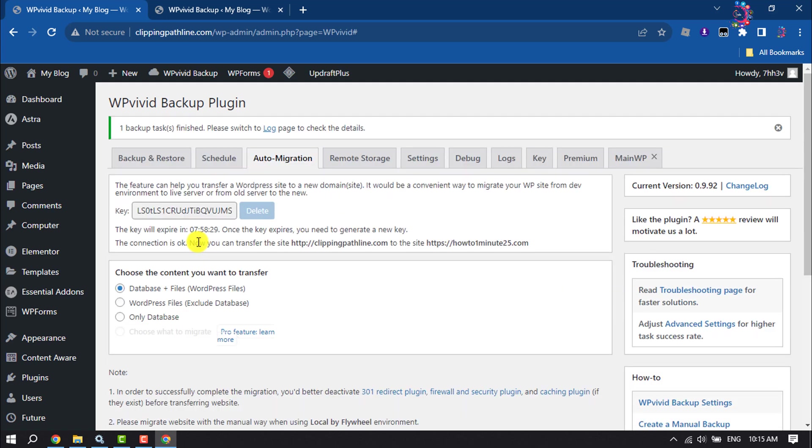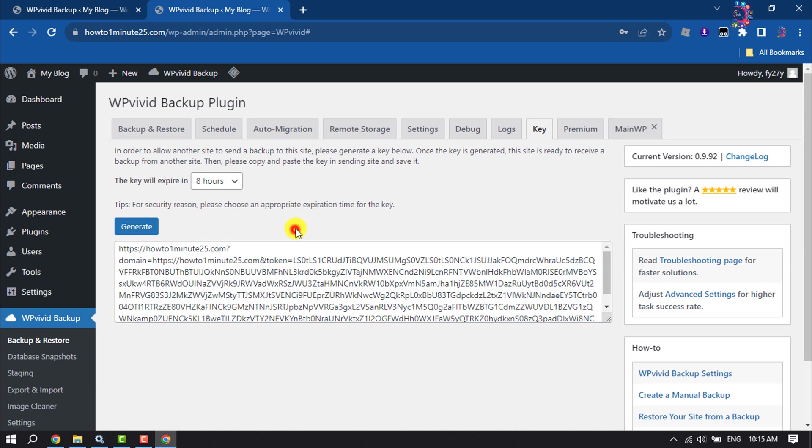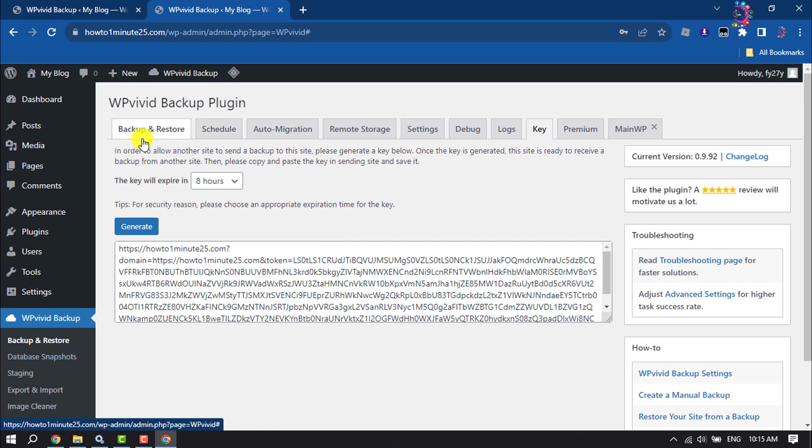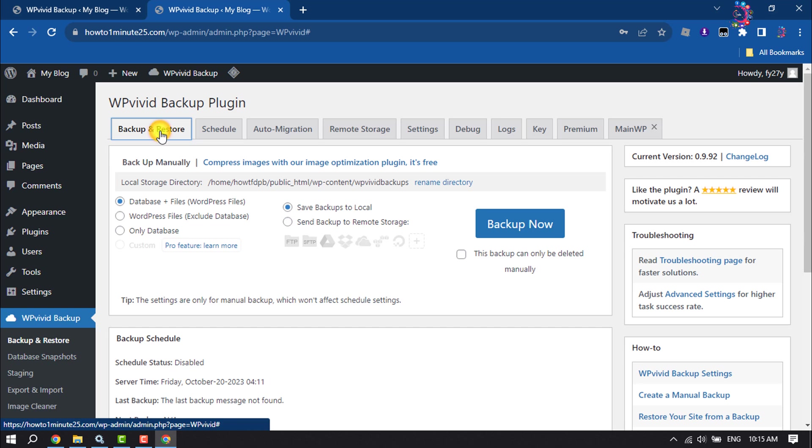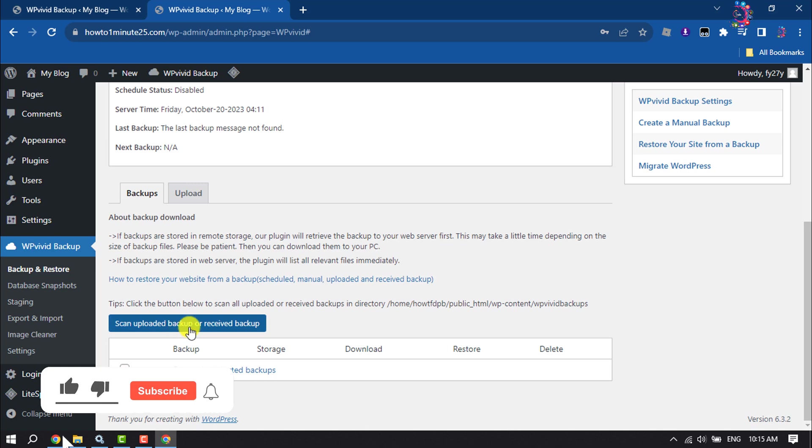As you can see, the backup process has been completed. Now go to your new WordPress dashboard and come to this WP Vivid Backup section. Here select the Backup and Restore tab, and here scroll down and click on Scan Uploaded Backup or Received Backup.